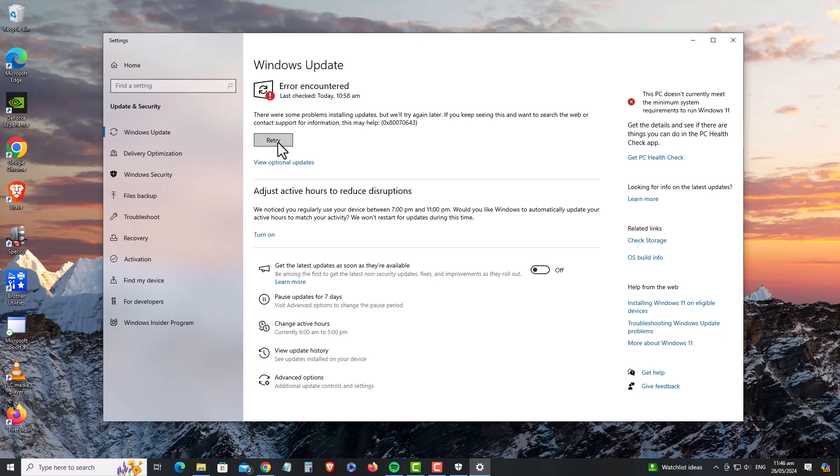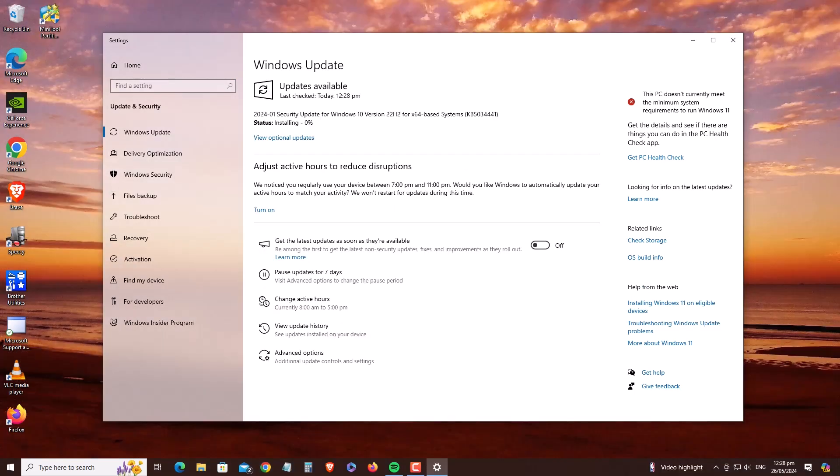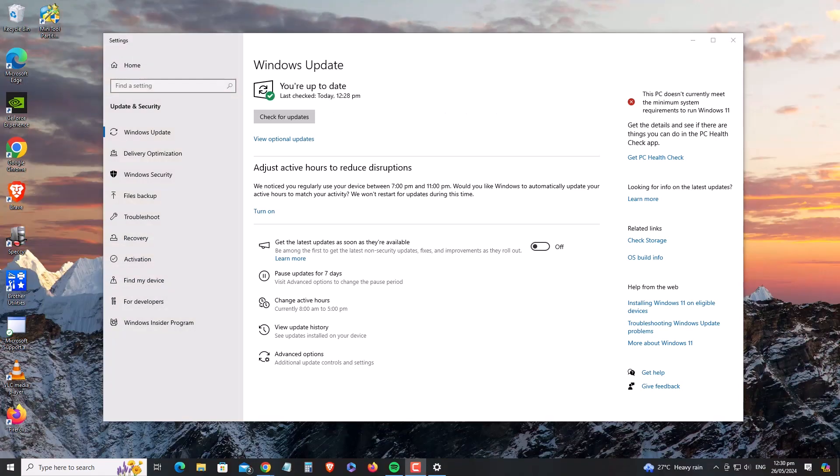Once booted, try Windows Update Settings once again and press Retry. And you're all done once Windows says you're up to date. Congratulations!